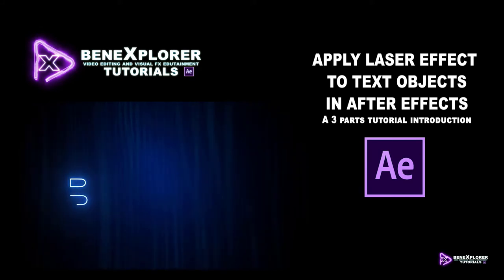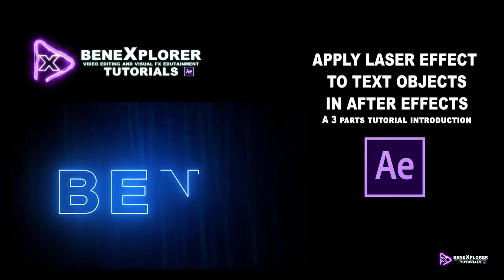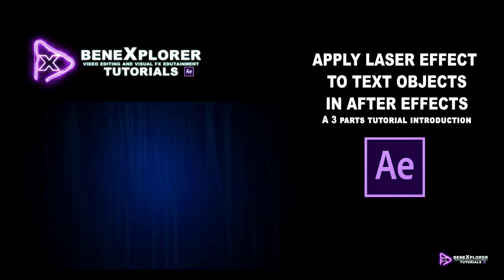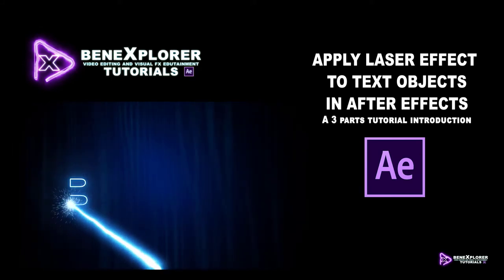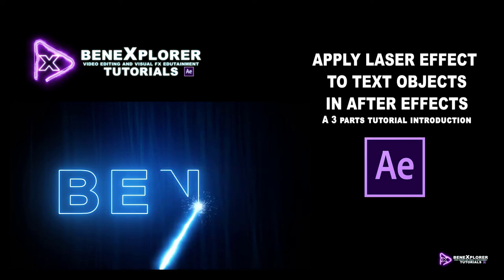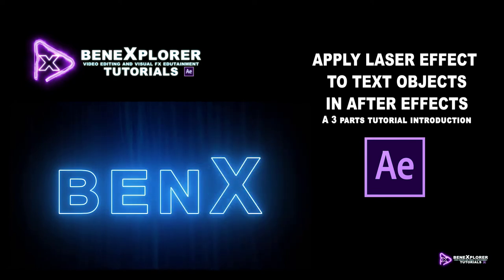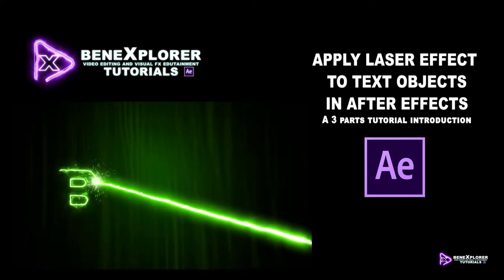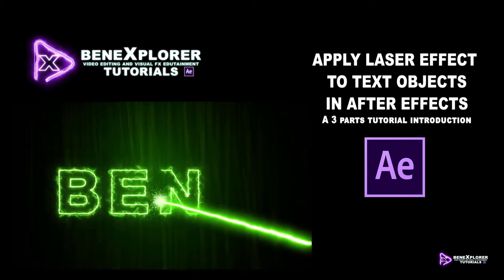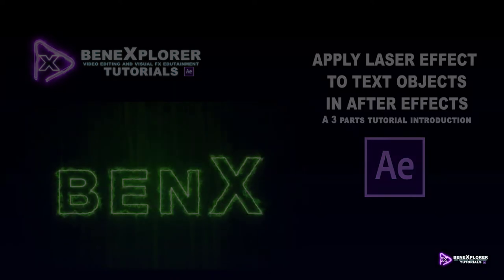Hello everyone, this is Beno Farine for Ben Explorer, and in this multi-part tutorial, we are going to create this cool effect.